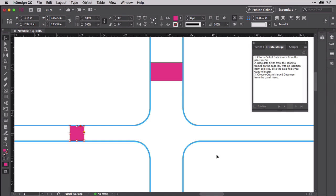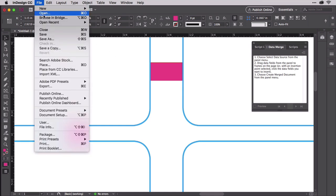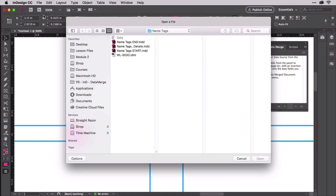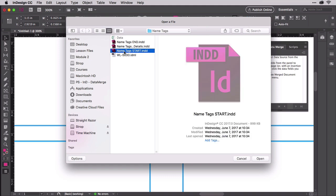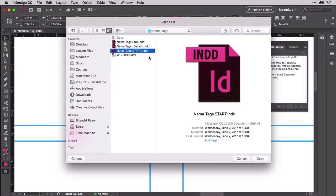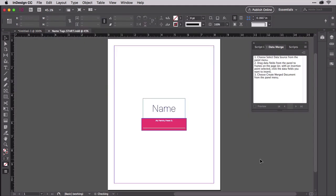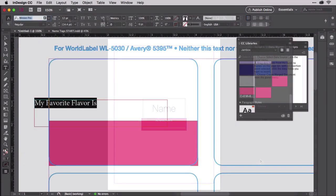Ready your design. If you're following along creating name tags with the course demo files, open nametagsstart.indd from the nametags project folder. As you can see, I've already designed the name tag I want to print on the self-adhesive label sheet from WorldLabel.